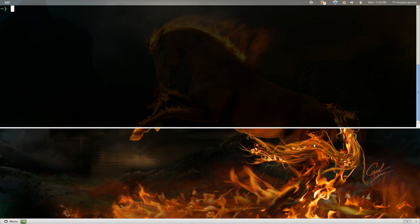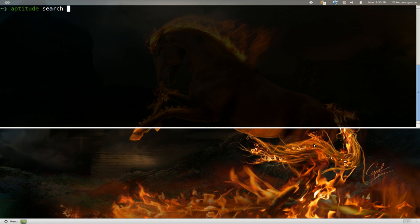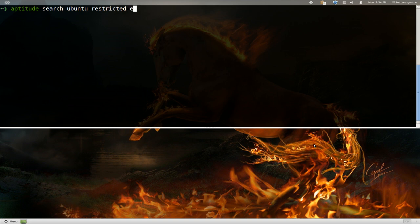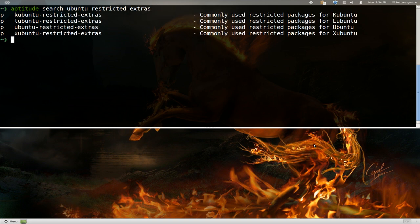But if you want to do this from the terminal, we're going to use aptitude for this. You go aptitude search. Let's say, for example, you're looking for Ubuntu restricted extras or something like that. Let's spell extras. There you go. And you see that this one is not installed or anything.